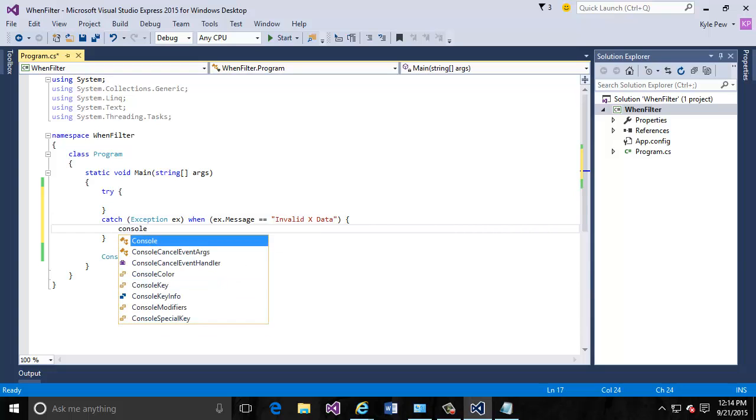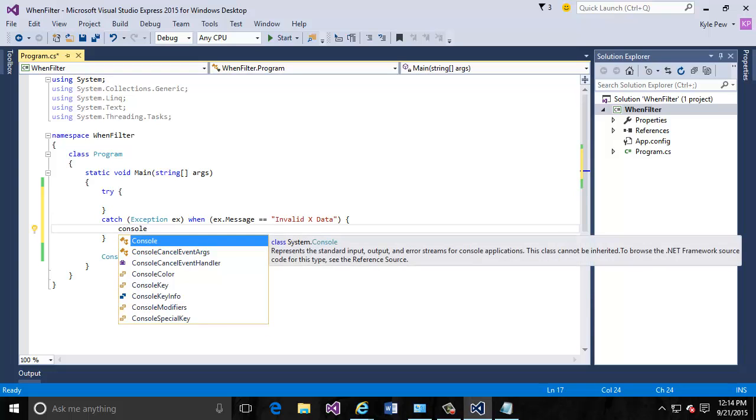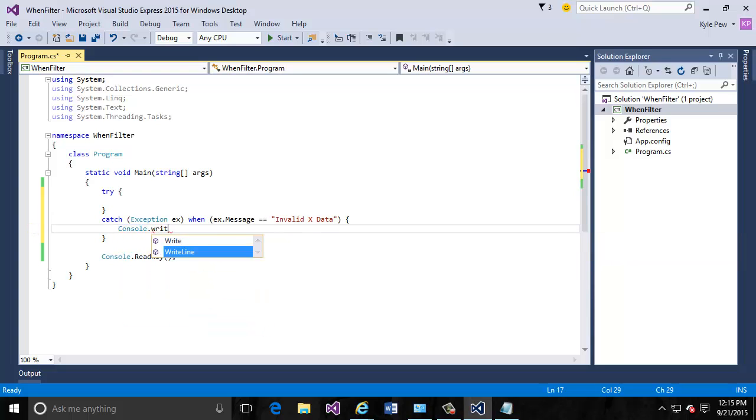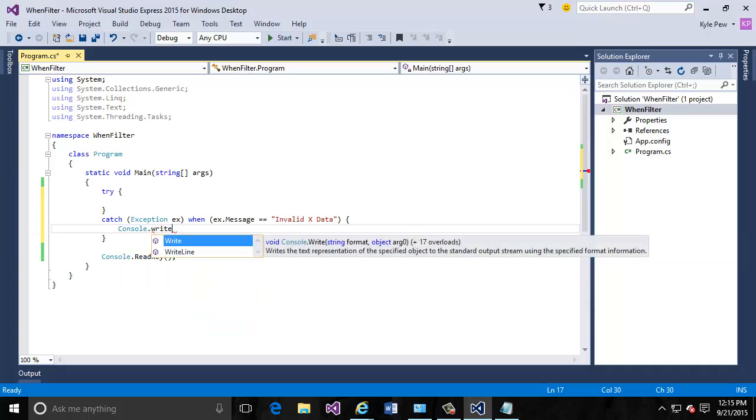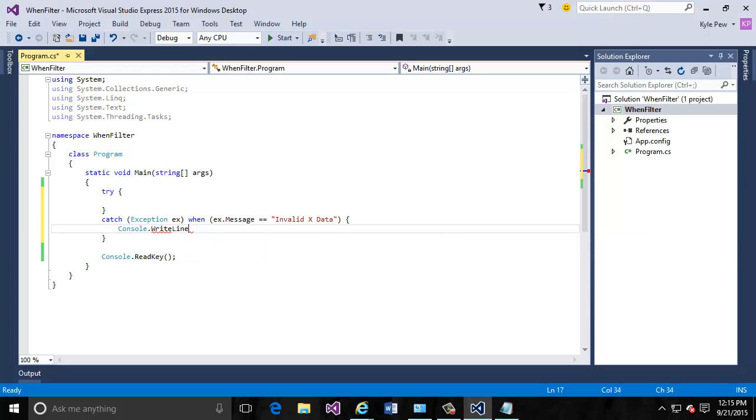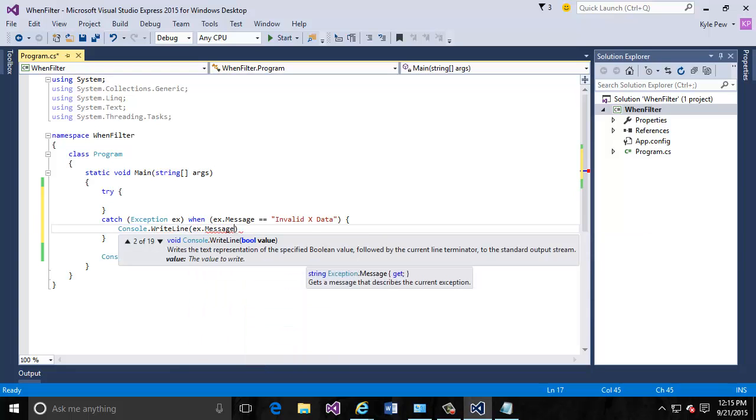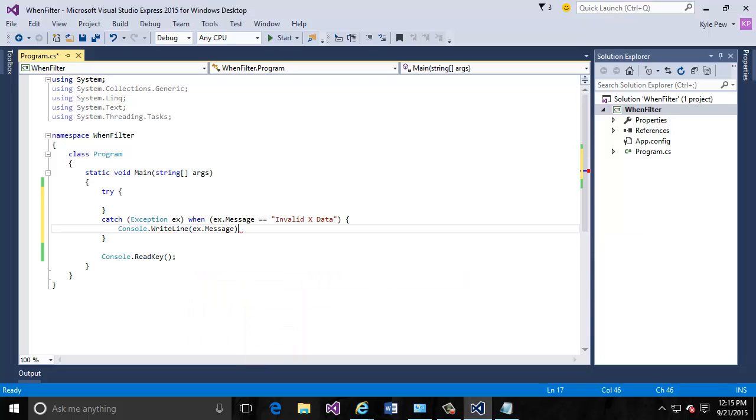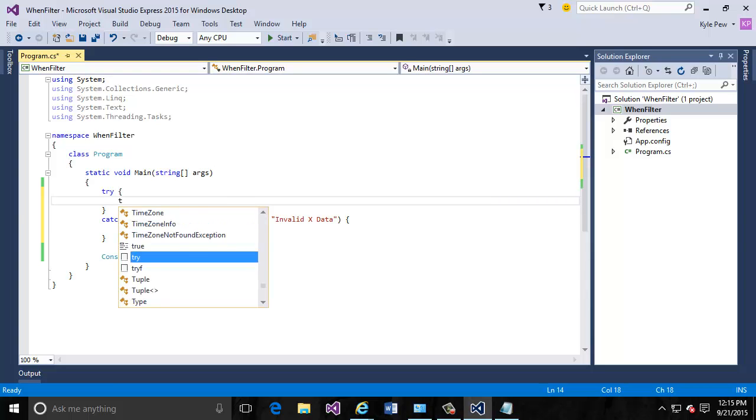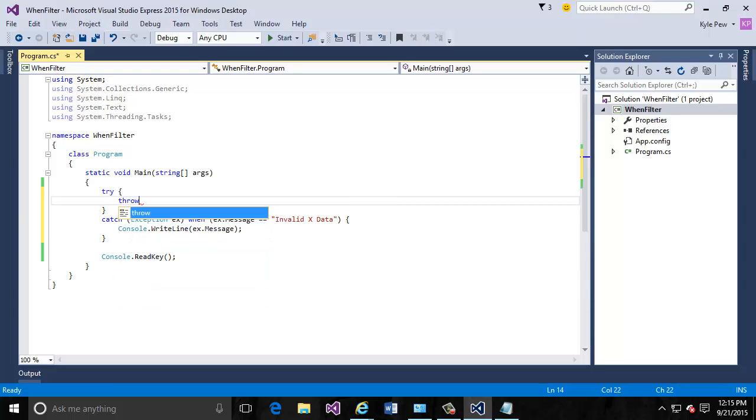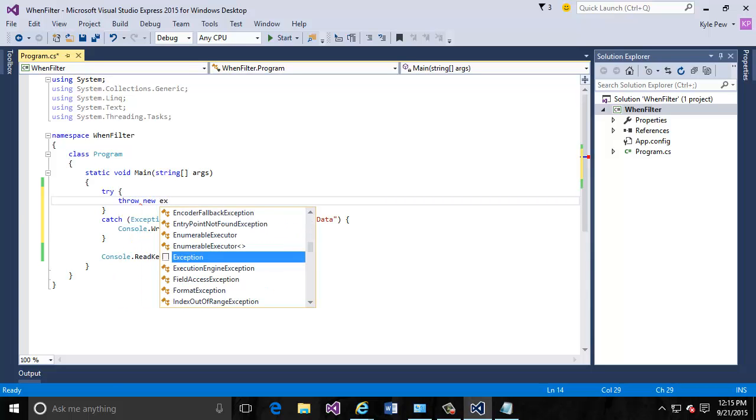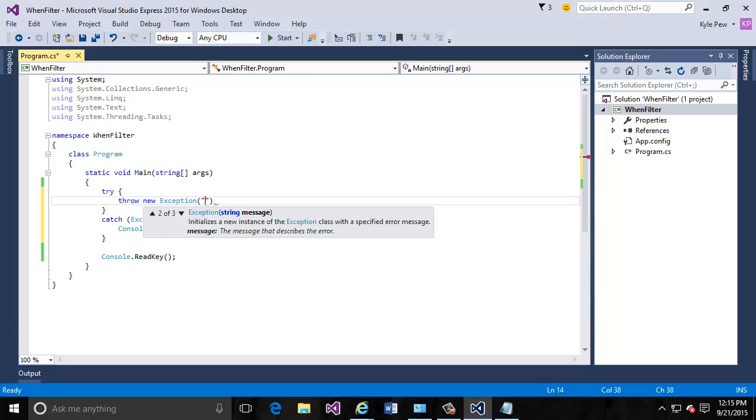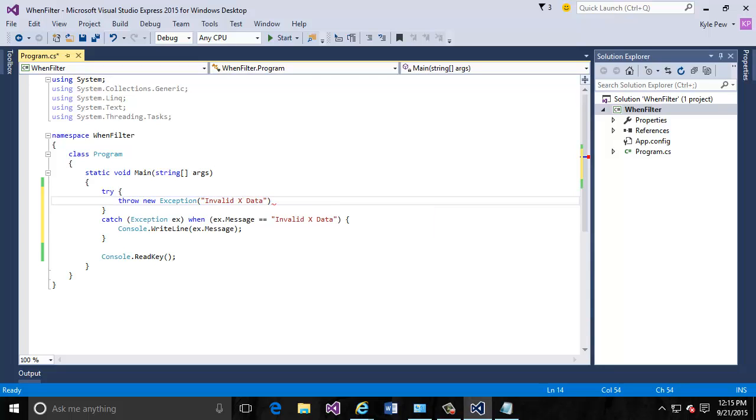For my catch statements here, I'm just going to write out to the console window. I'll just write out the exception's message. Keep it simple there. But now let's try a little bit of block of code. I'm just going to throw a new exception. We'll throw a new exception and this exception's message is going to be equal to invalid X data.